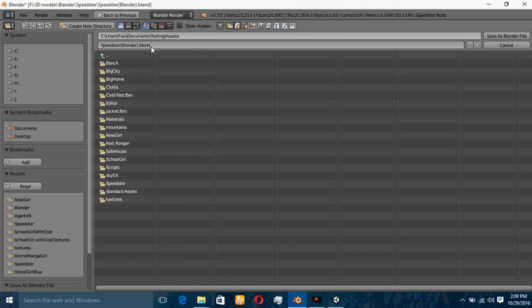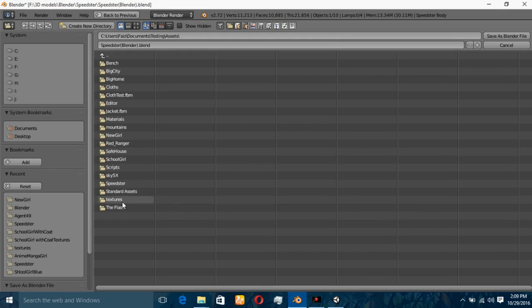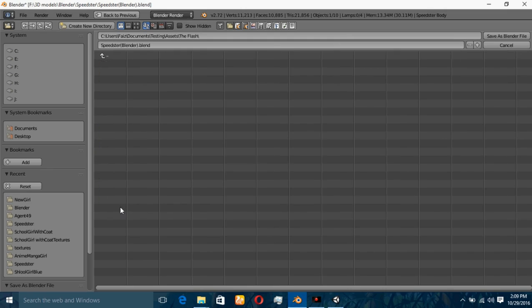Now save this copy inside this folder. We have to refresh it — The Flash — here it is. Save it as a Blender file.